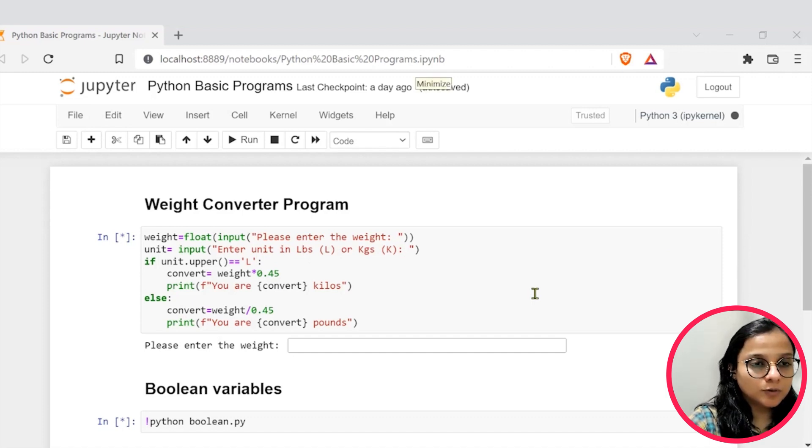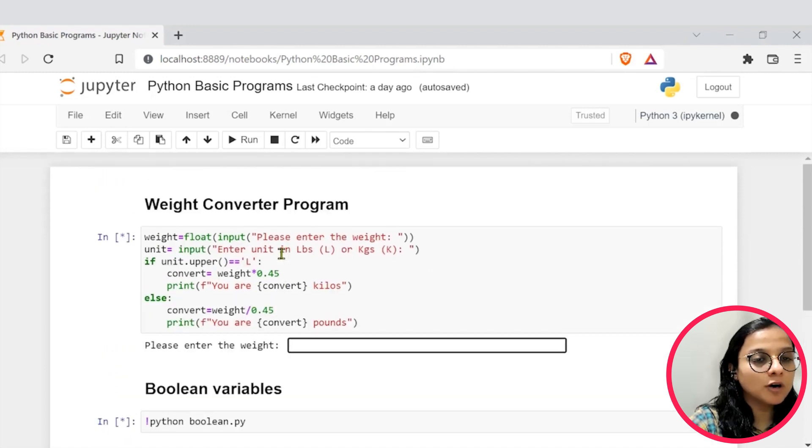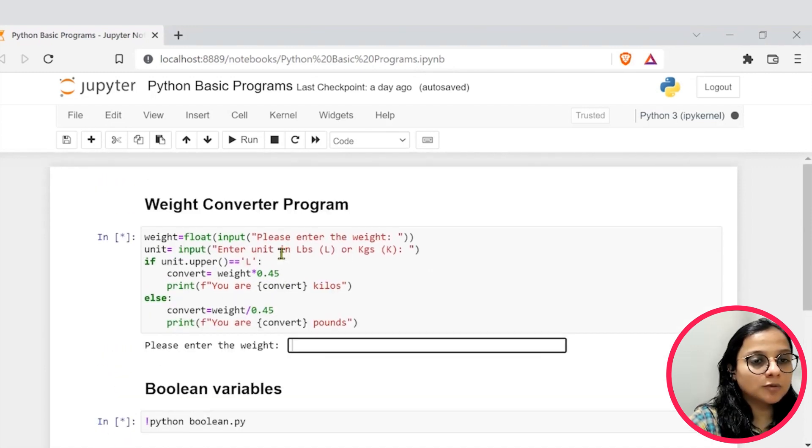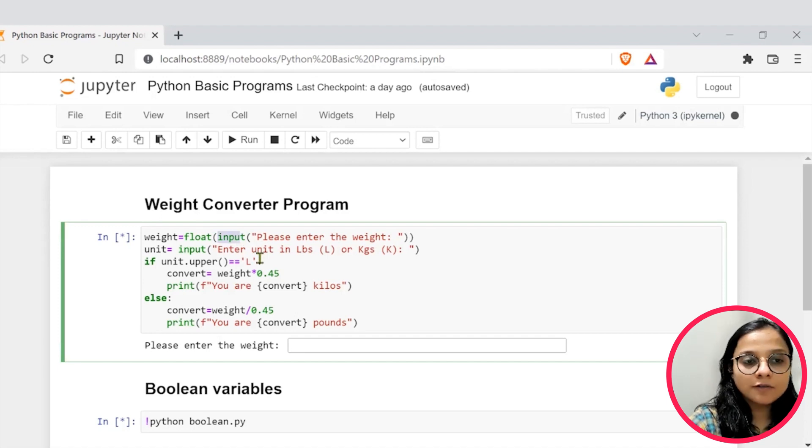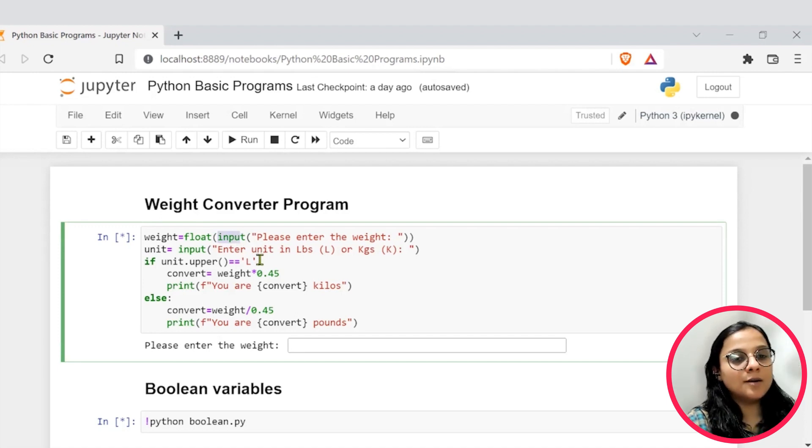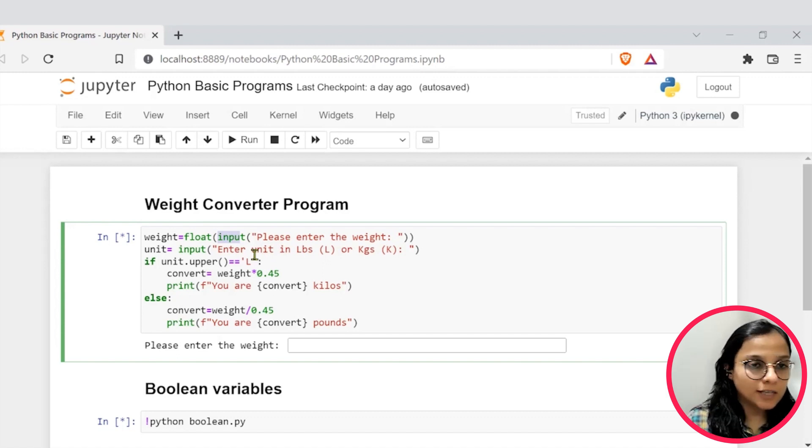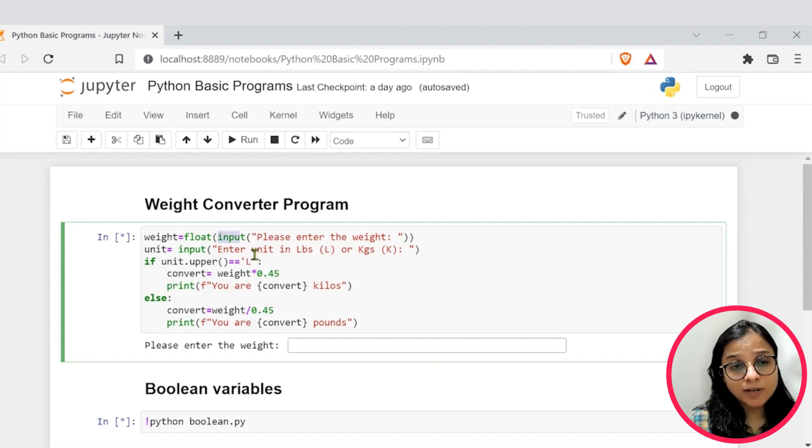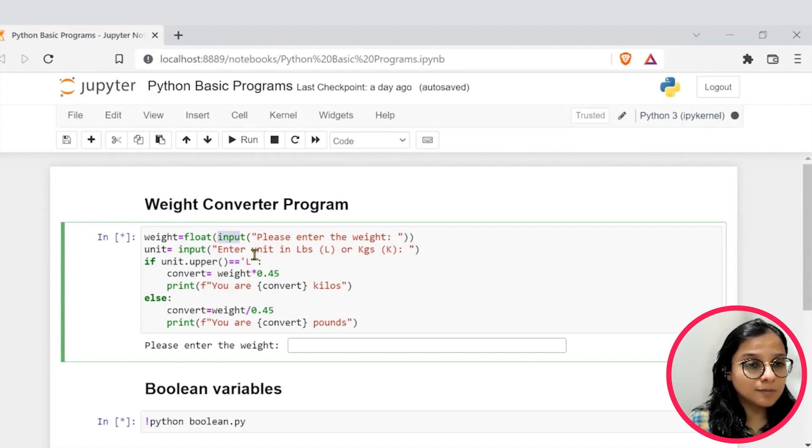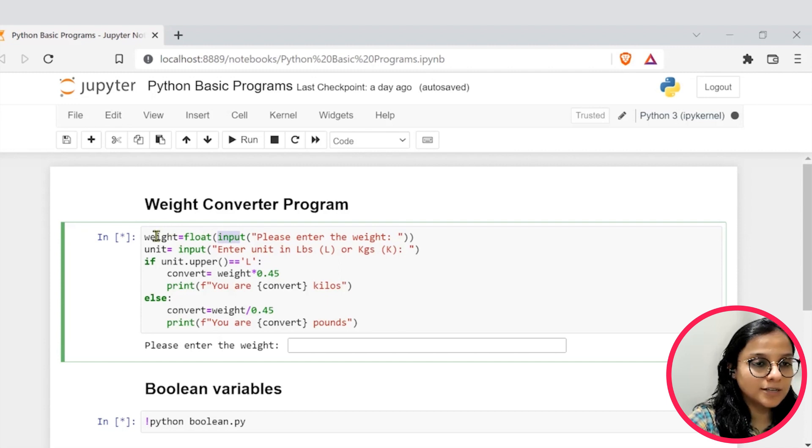So this first cell has a program for weight conversion. This basically uses input as one of your functions to take input from the user. We have taken the weight as an input from the user and since anyone can enter weight in a decimal form, we have typecasted it to float and saved it into this variable called weight here.